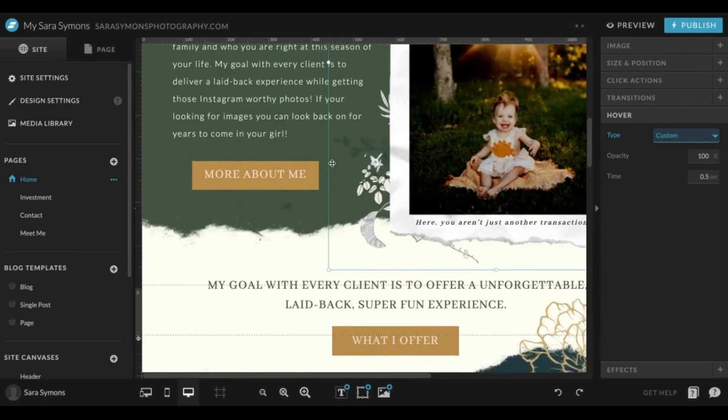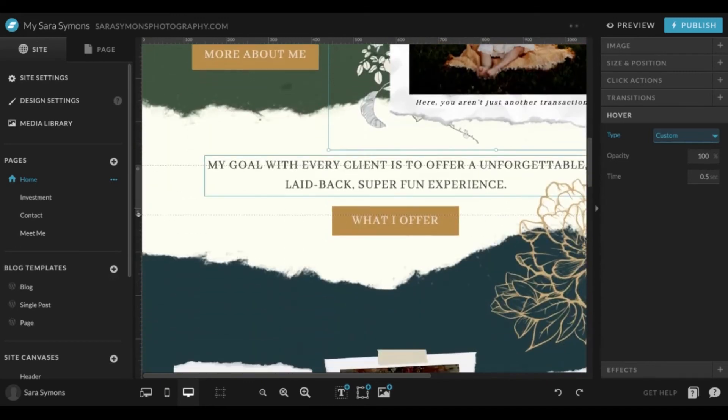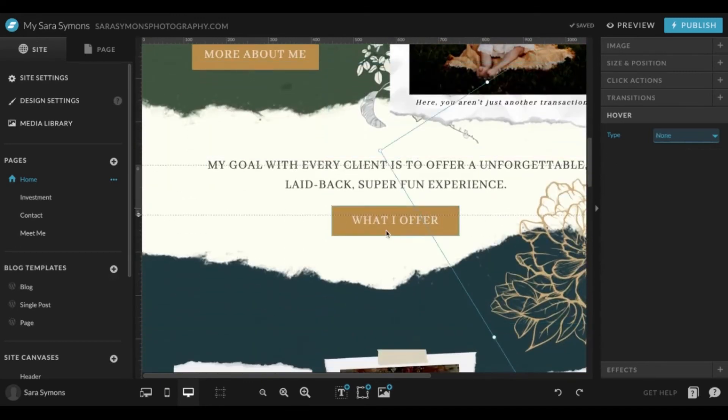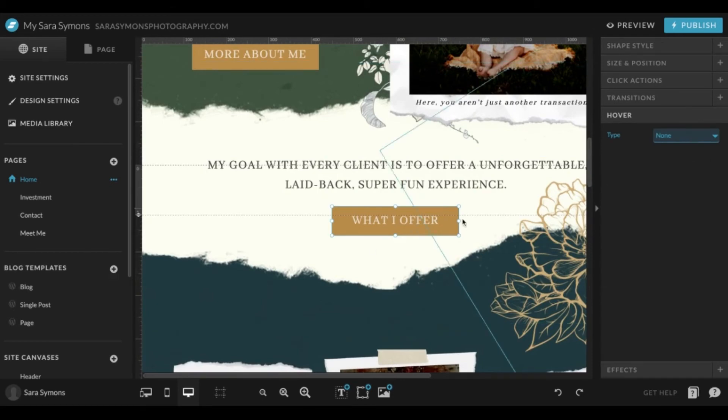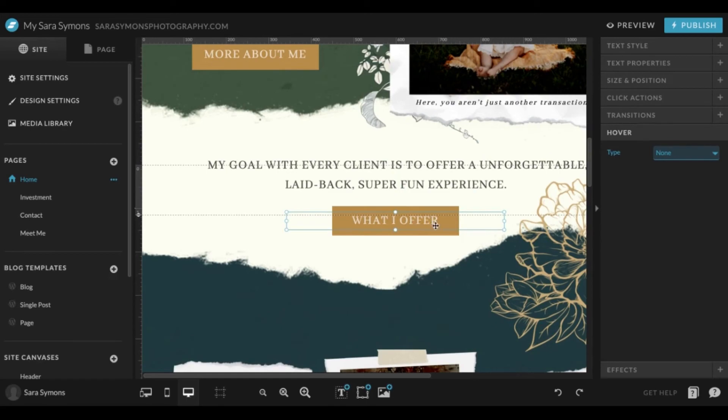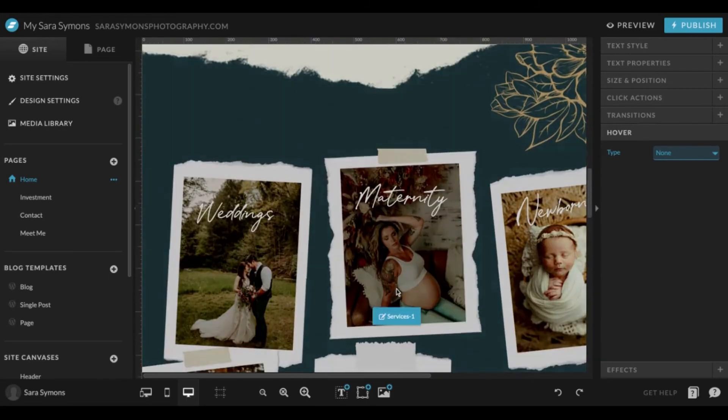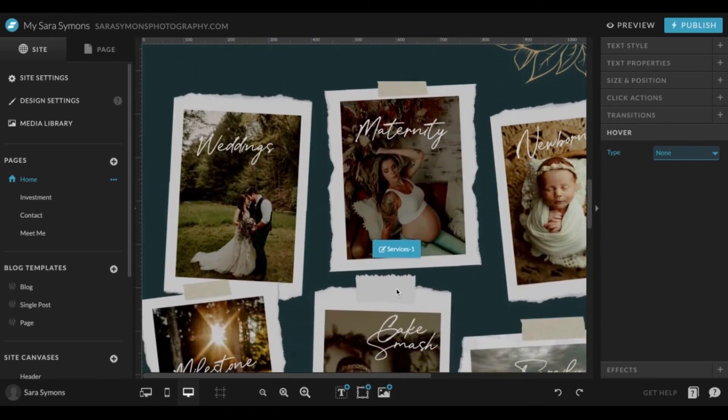You can do that for buttons as well. When you do buttons, I would recommend doing both the rectangle shape as well as the text. That is the same for any elements that you have on your page.